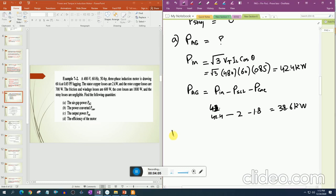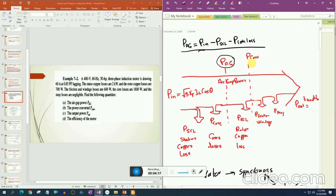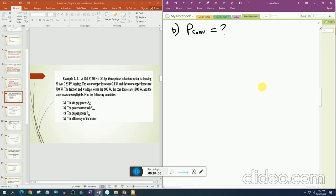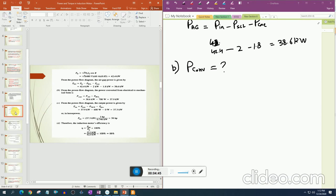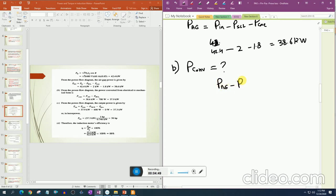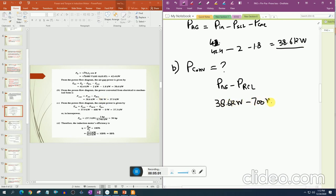Part (b): Find the power converted. From the power flow diagram, P_converted = P_air_gap minus P_RCL. P_air_gap is 38.6 kW minus the rotor copper loss of 700 W gives P_converted = 37.9 kW.